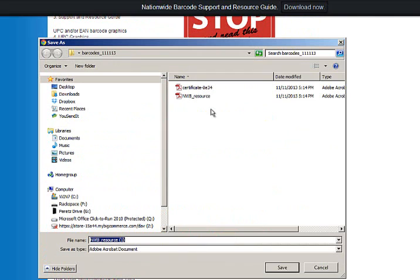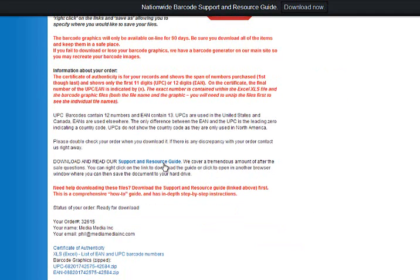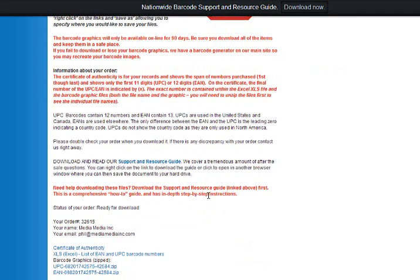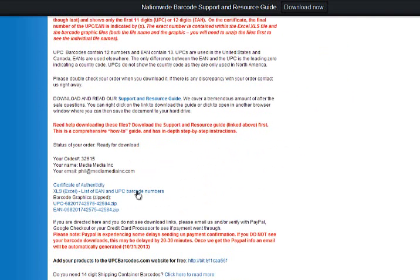Now I've already saved all of this stuff, so I'm not going to do it again, but what you do is you right-click, save link as, find the destination folder, hit save, and then you move to the next. Now my feeling is that you've purchased the UPCs and you get the EANs, you may as well download everything just so you have it.